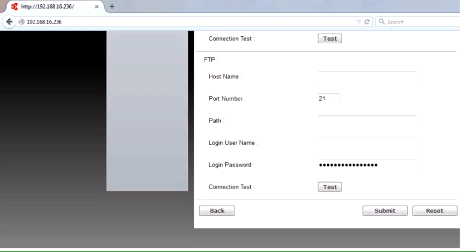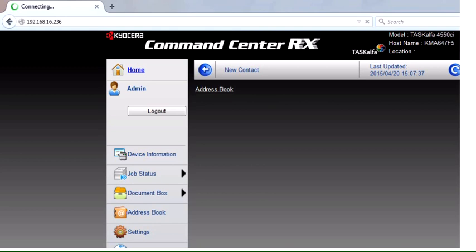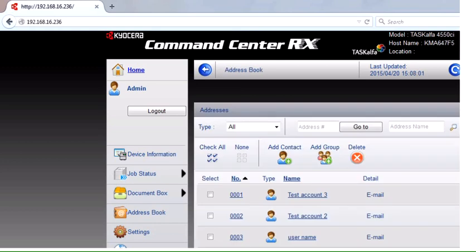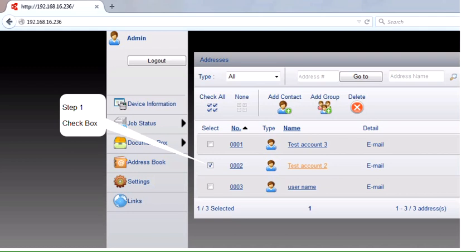Scroll down to the bottom of the page and submit it. That address is now stored inside the machine. If you walked up to the machine and looked at the address book, we'd have a new contact in there of a user name.